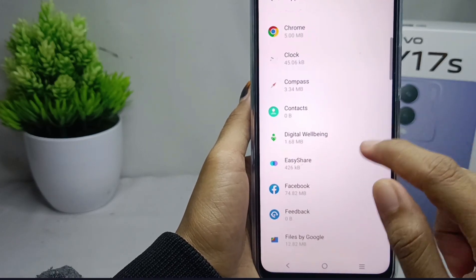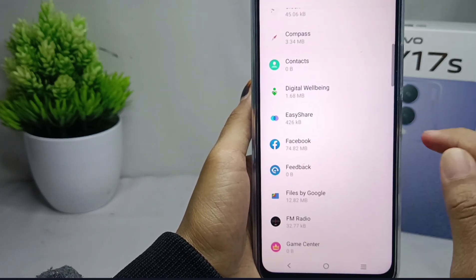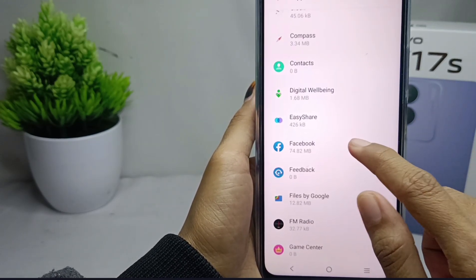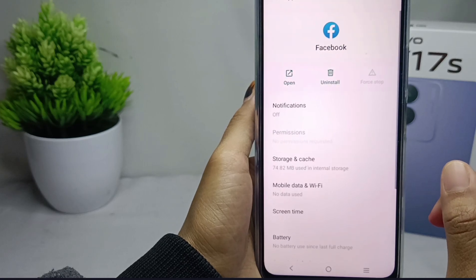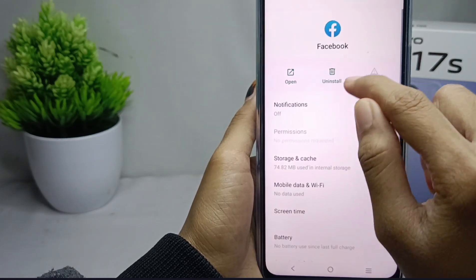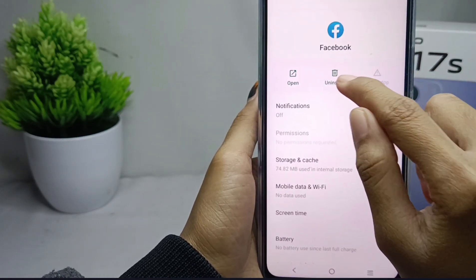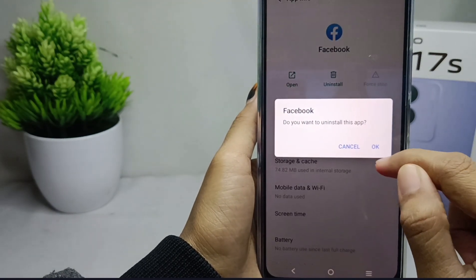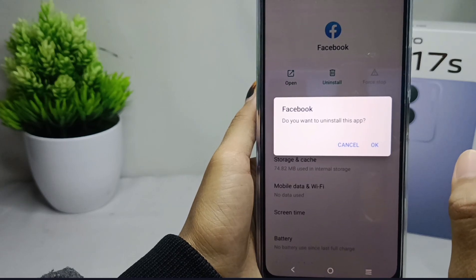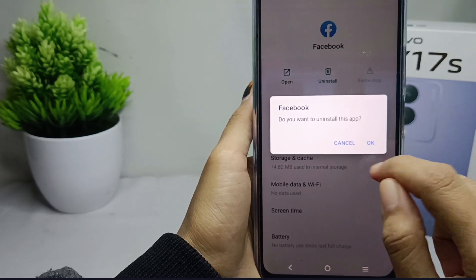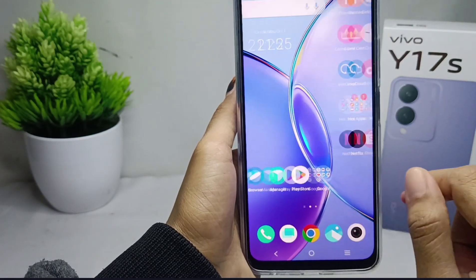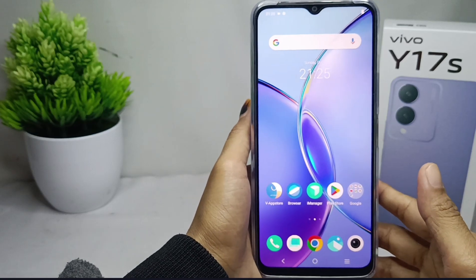To delete an app using this method, select one of the apps you want to delete, then select Uninstall. Select OK to confirm, and the app will be removed.